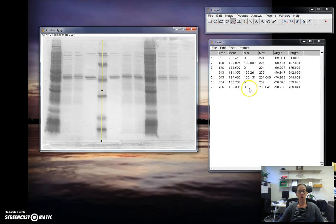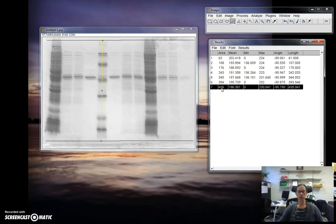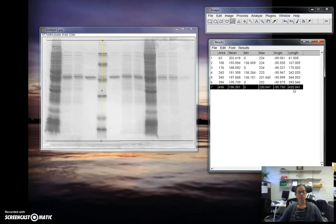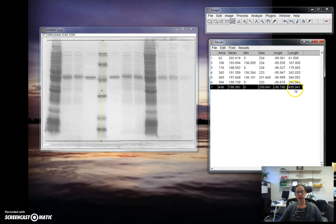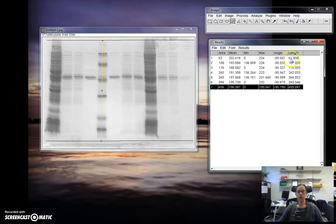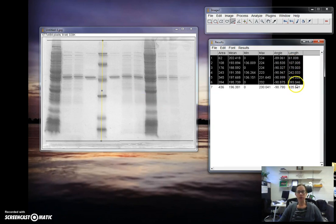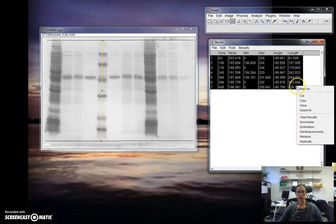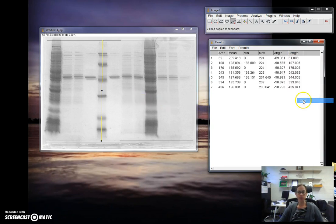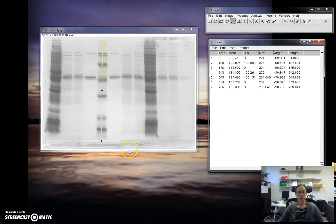In this case I will calculate the ratio of each individual band over the dye front distance here in pixels. Again, if you have an uneven dye front, the distance the dye traveled for each of your lanes will be different. You can just copy and paste this into Excel and do your calculations in Excel.